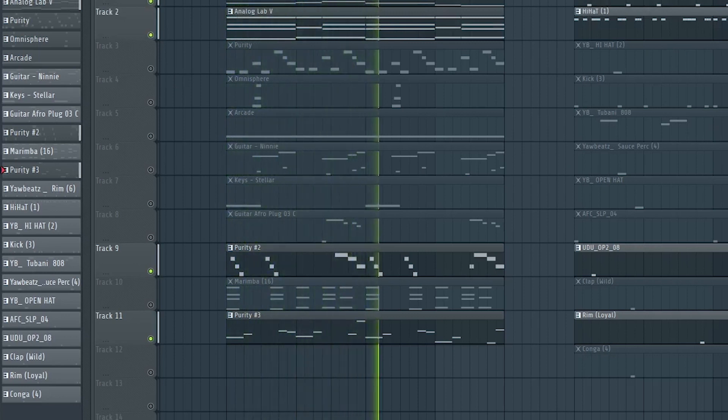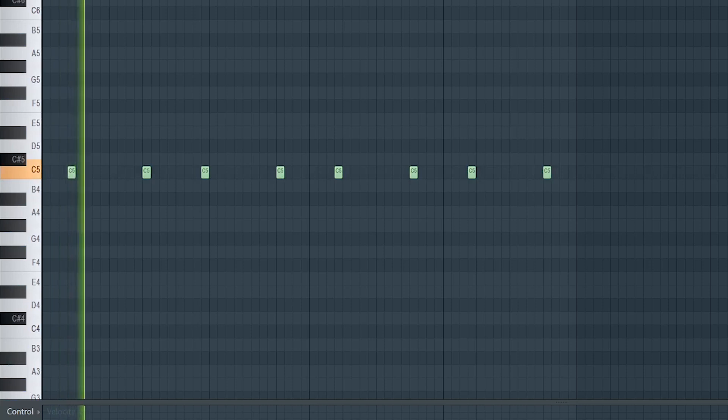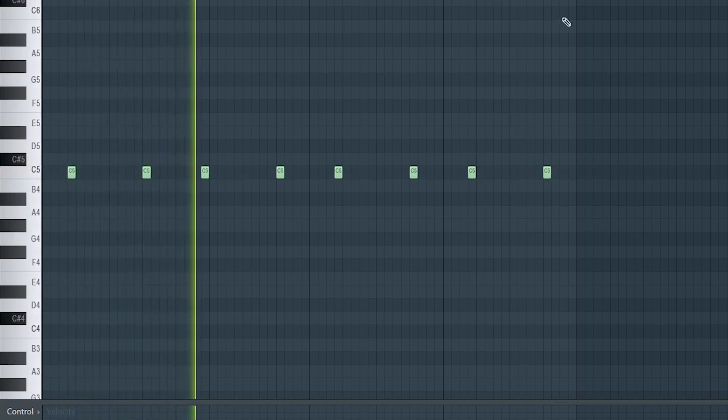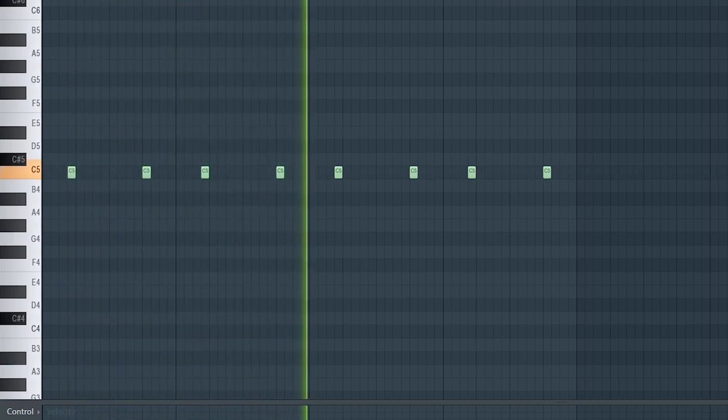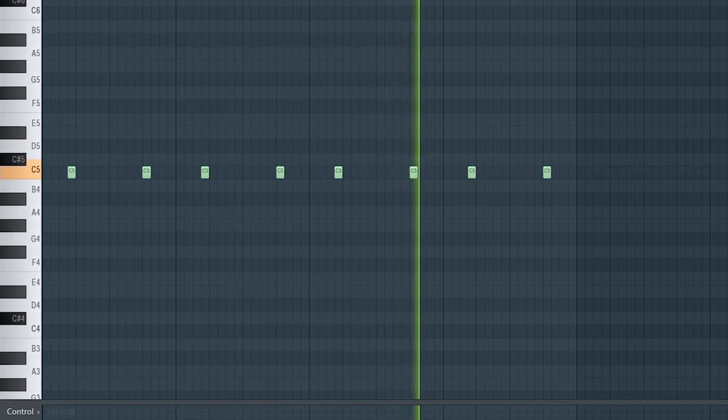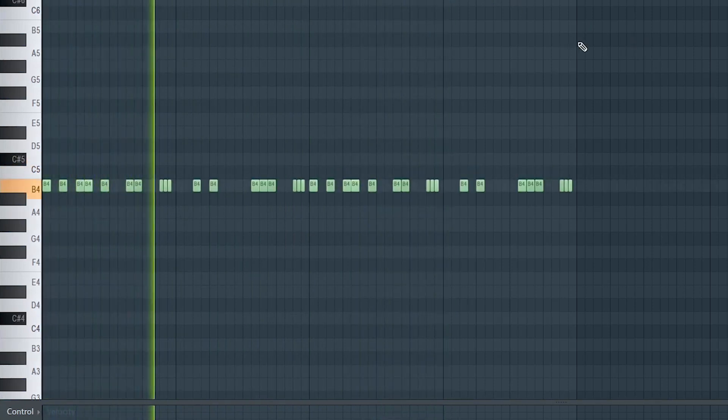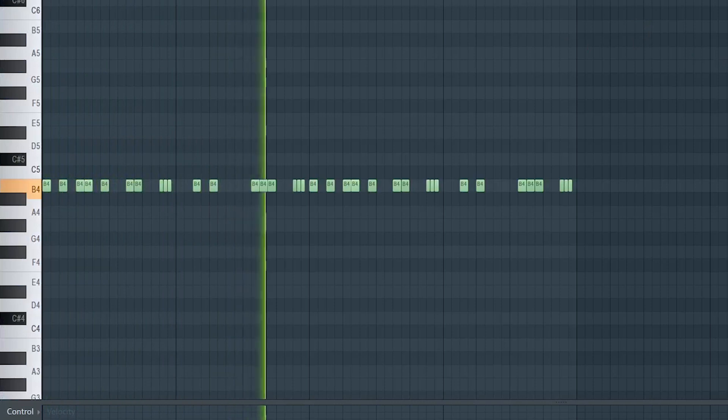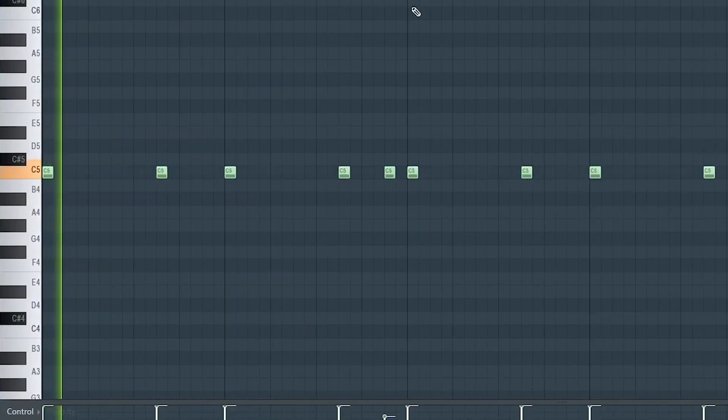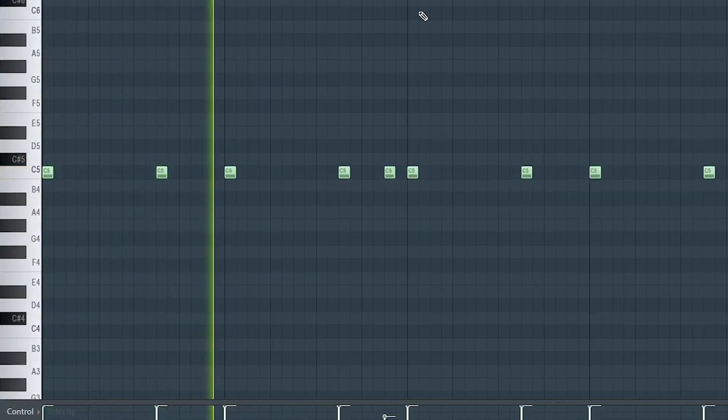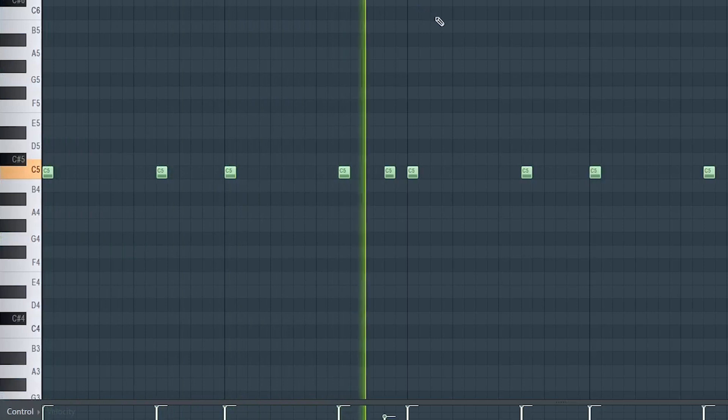On to the drums. A rim shot that fills the second and fourth beat. Hi-hat. A simple kick pattern. 808 bass.